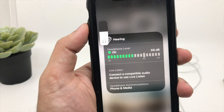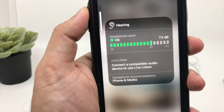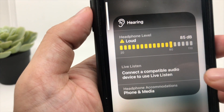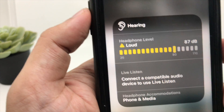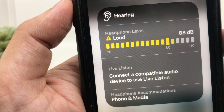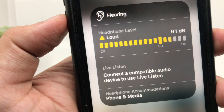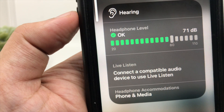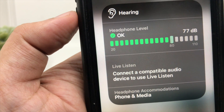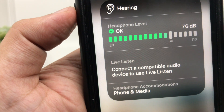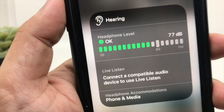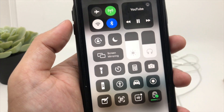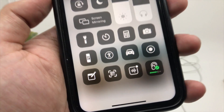When you increase the volume, it will give you a warning when it's over 80 decibels and the color will change to yellow with a loud warning sign. When you decrease the volume to anything less than 80 decibels, it will change to green color with an OK sign. You can also get similar details in the Control Center menu itself.